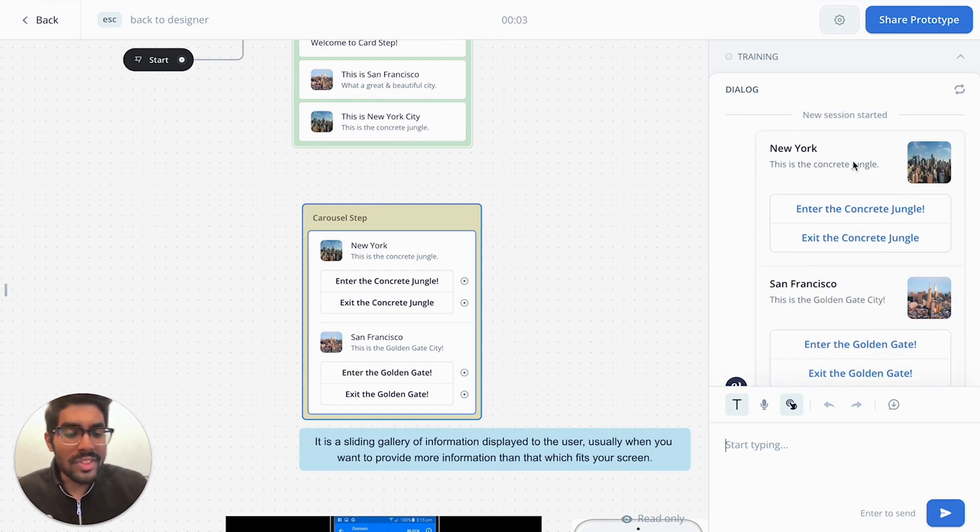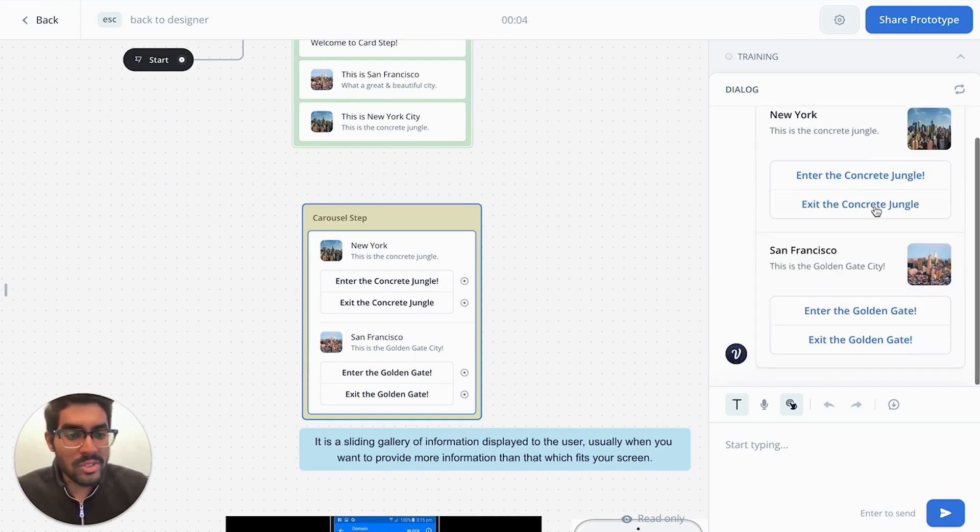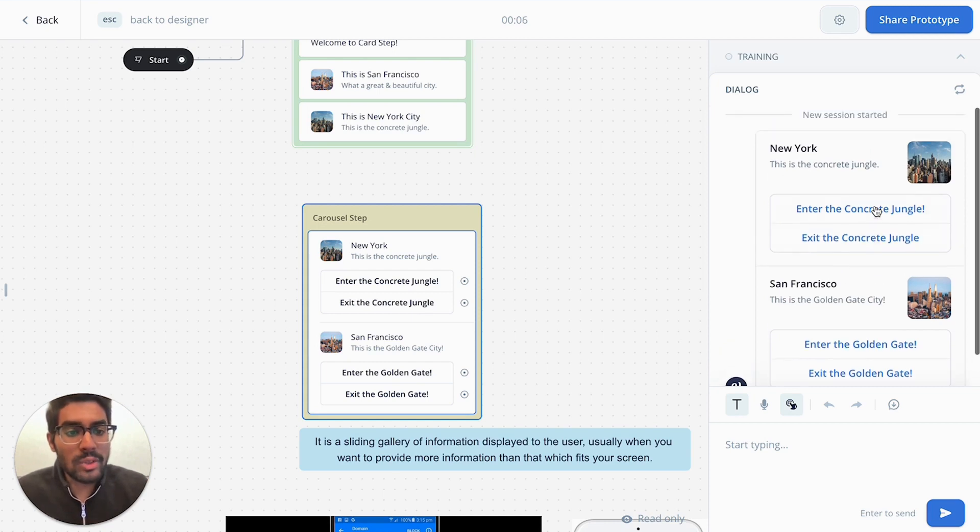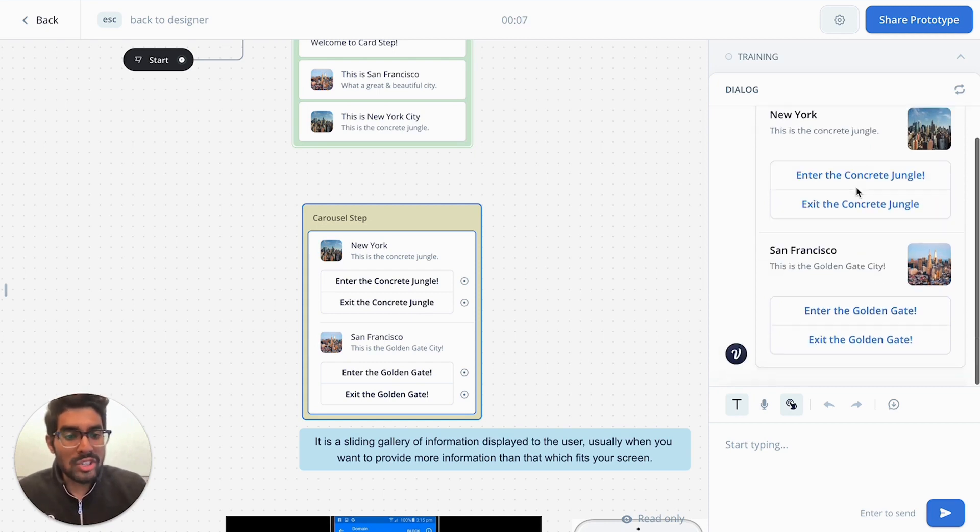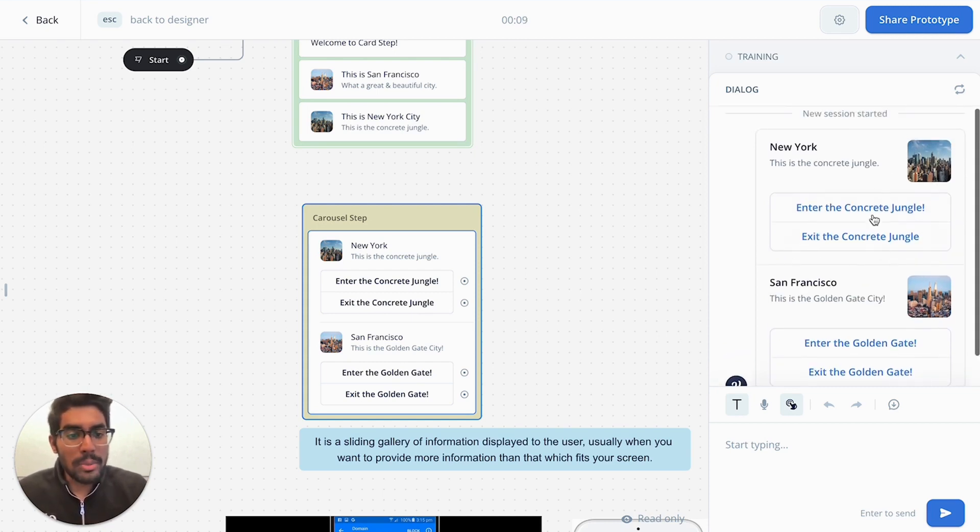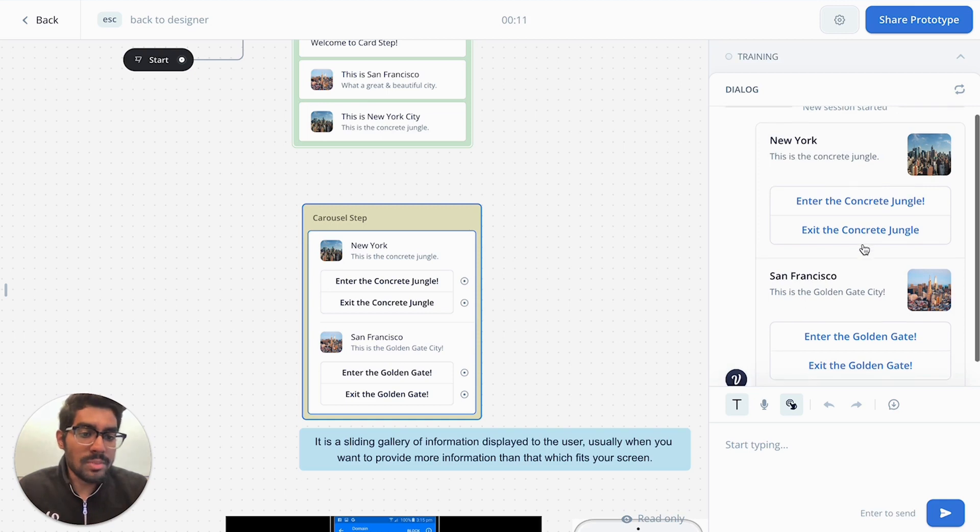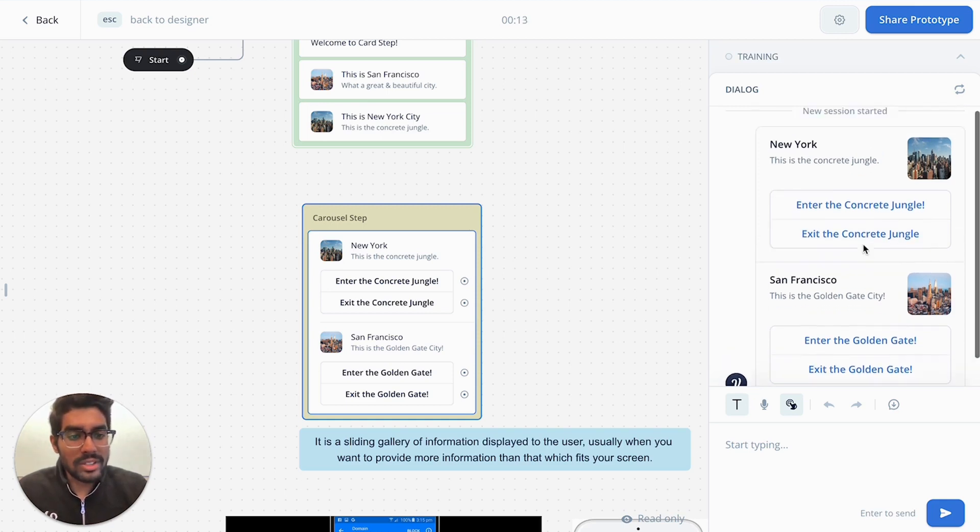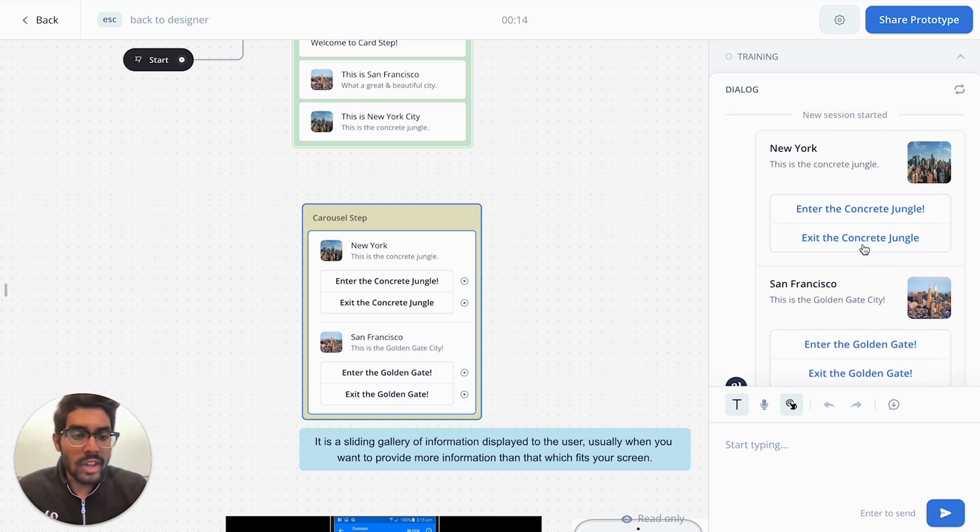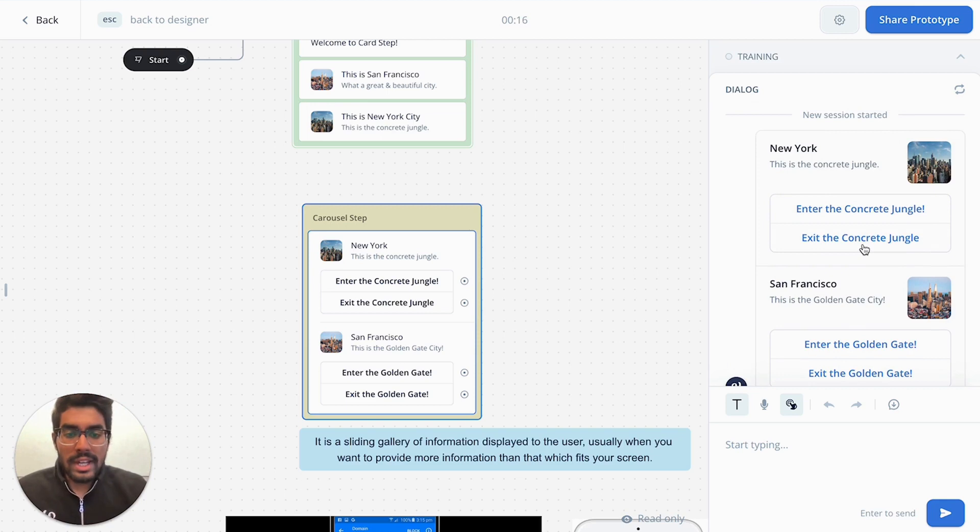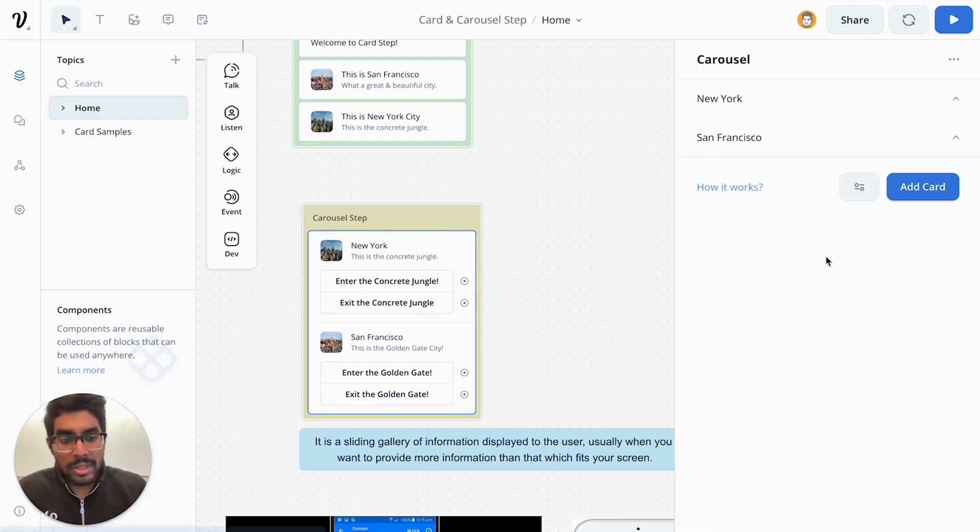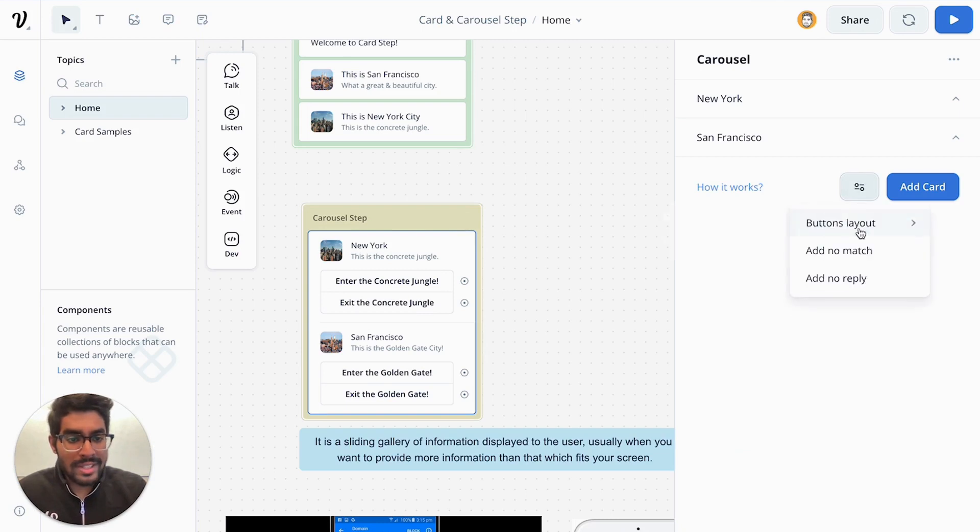And you can see now that your carousel is presented in a different format in a list format, where you get it as a linear list. But you're also able to have the buttons presented more dynamically. So if you want to have a little bit more of a functional carousel format, rather than the visual one, this is one option available. I'm going to configure it back to the carousel format.